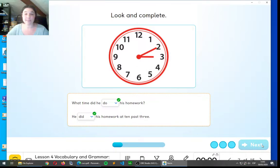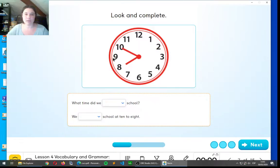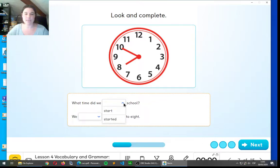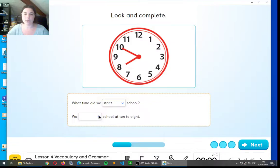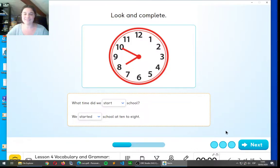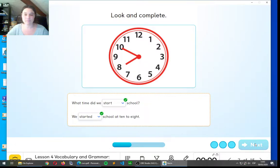Let's see if you can do the next one. Okay, look at the clock. So, what time did we start or started? Start. Remember, we put the present in the question. We started school at ten to eight. Well done.